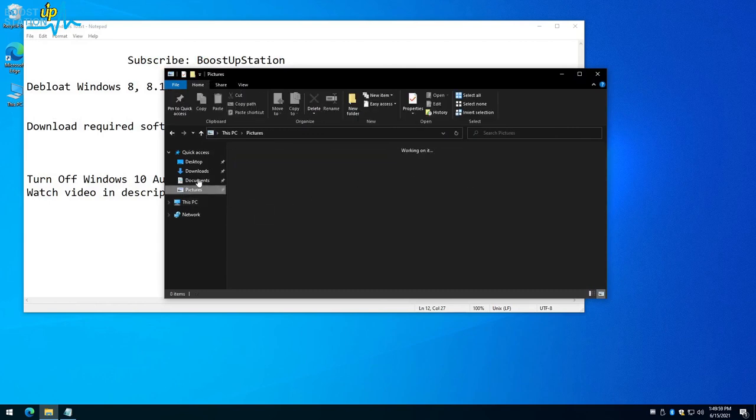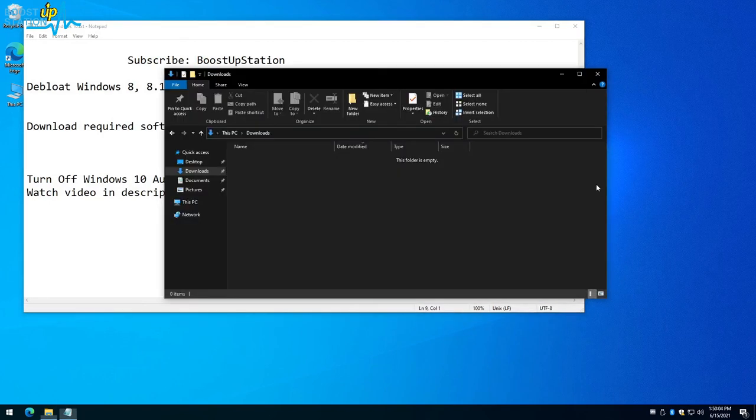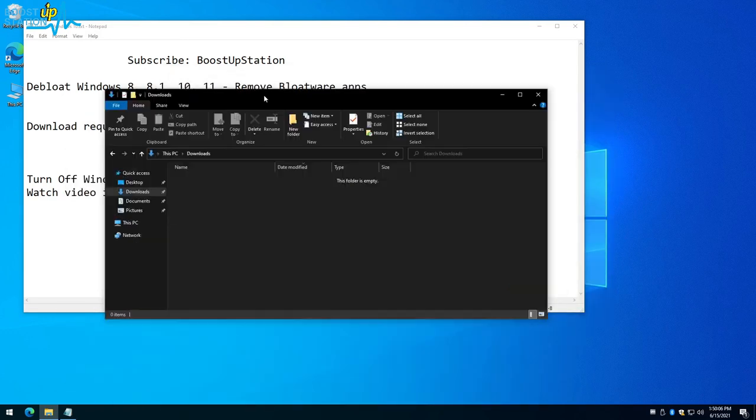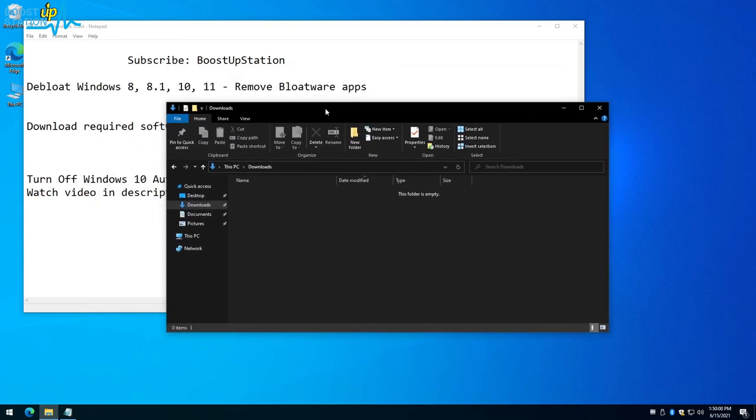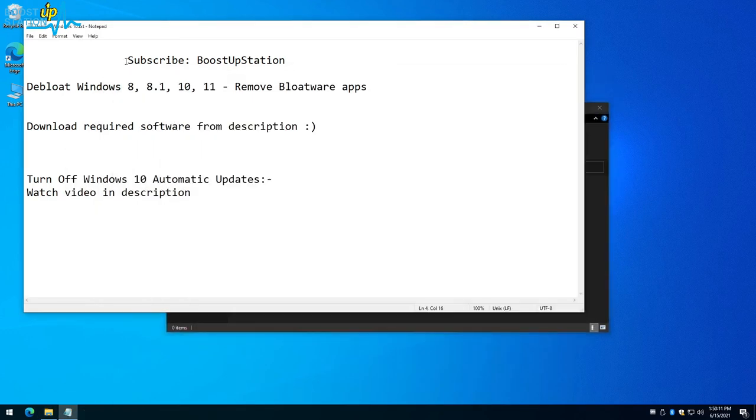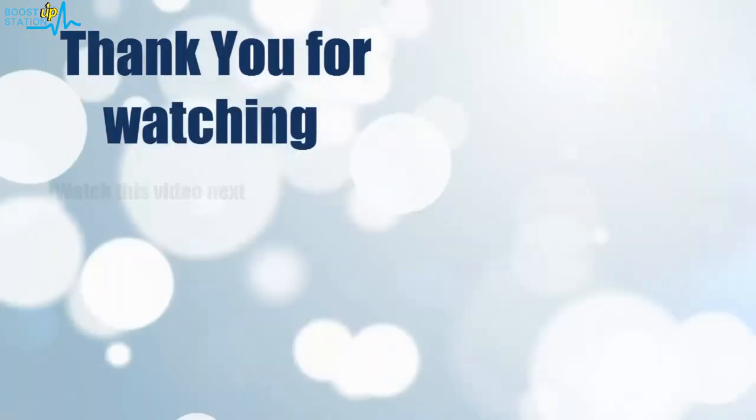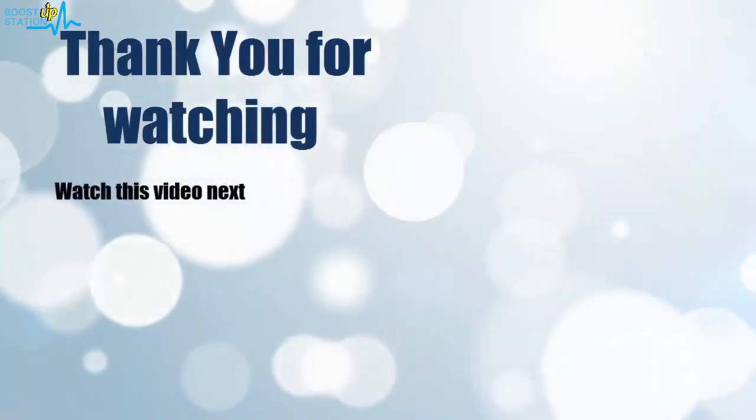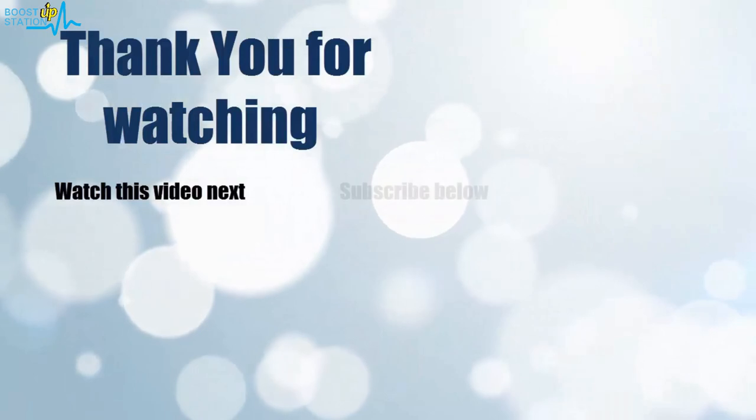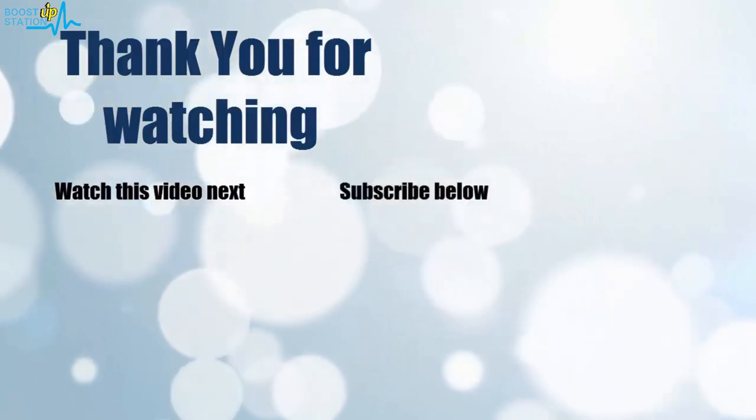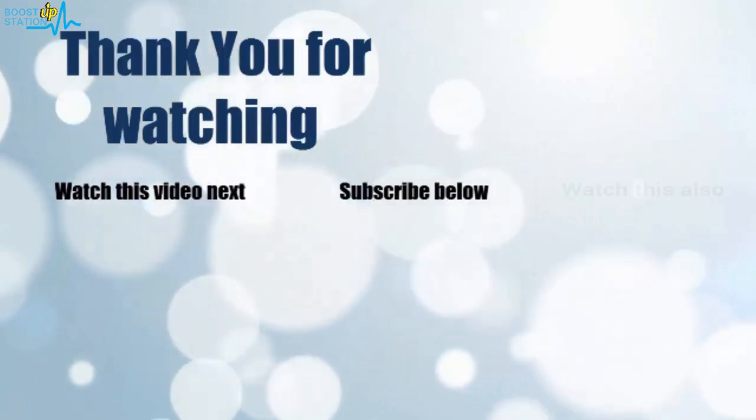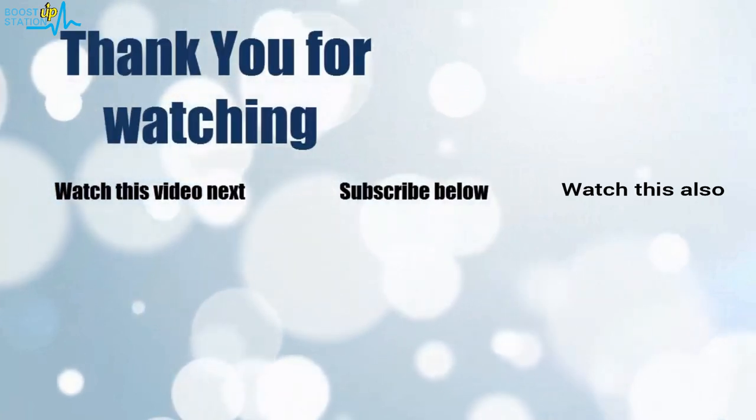We also have dark theme in the Explorer. So please subscribe to Boost Up Station and that's it for now. Thank you for watching. Now it's time to discover more—simply click on the screen to subscribe to our channel and watch another video to discover more.